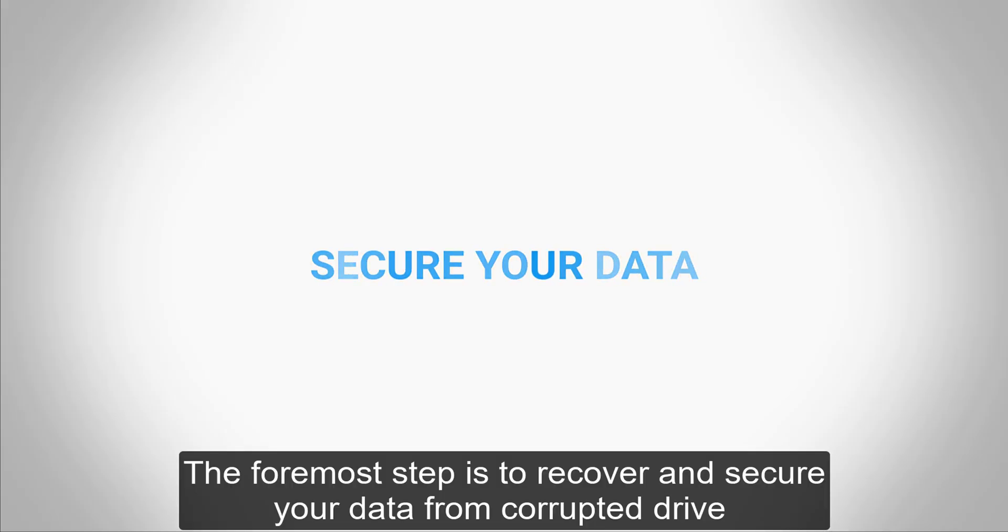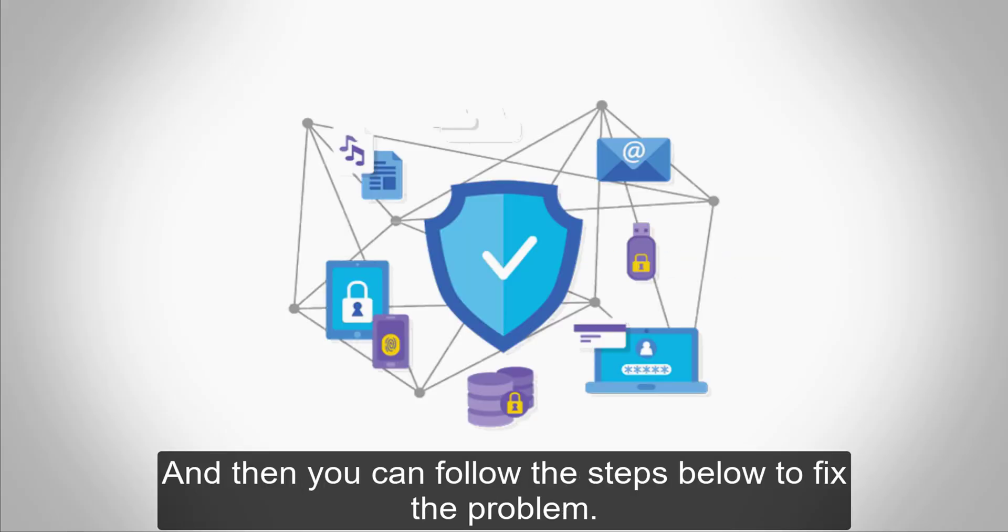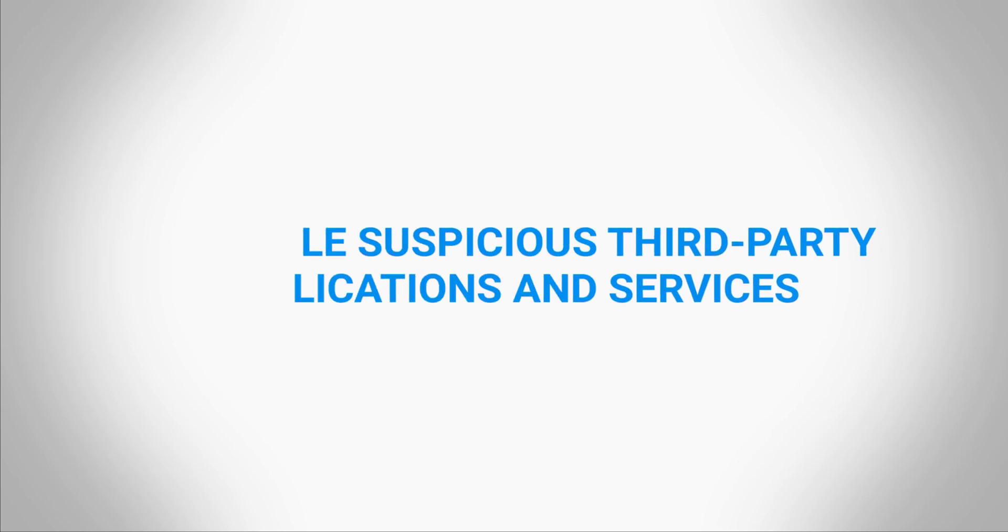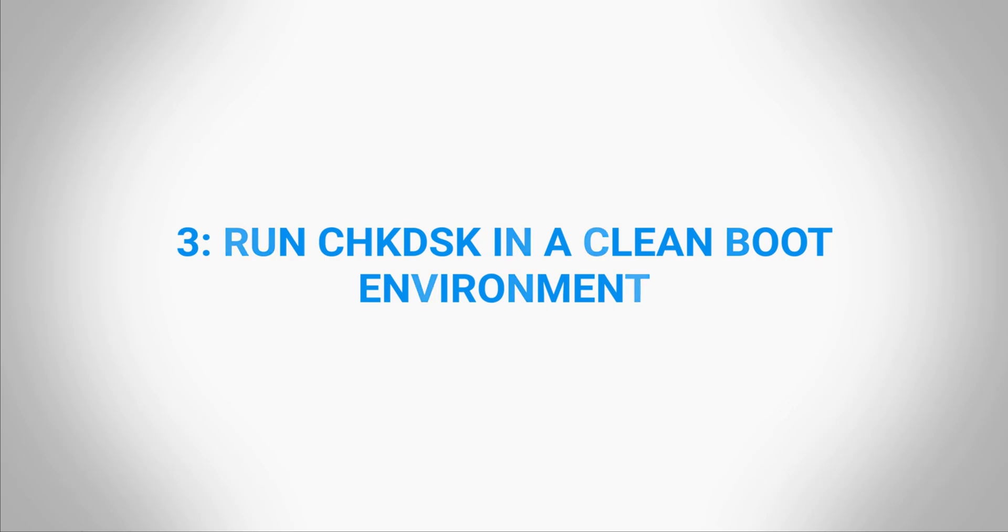The foremost step is to recover and secure your data from the corrupted drive, and then you can follow the steps below to fix the problem: 1. Format corrupted drive, 2. Disable suspicious third-party applications and services, 3. Run check disk in a clean boot environment, 4. Repair bad sectors.